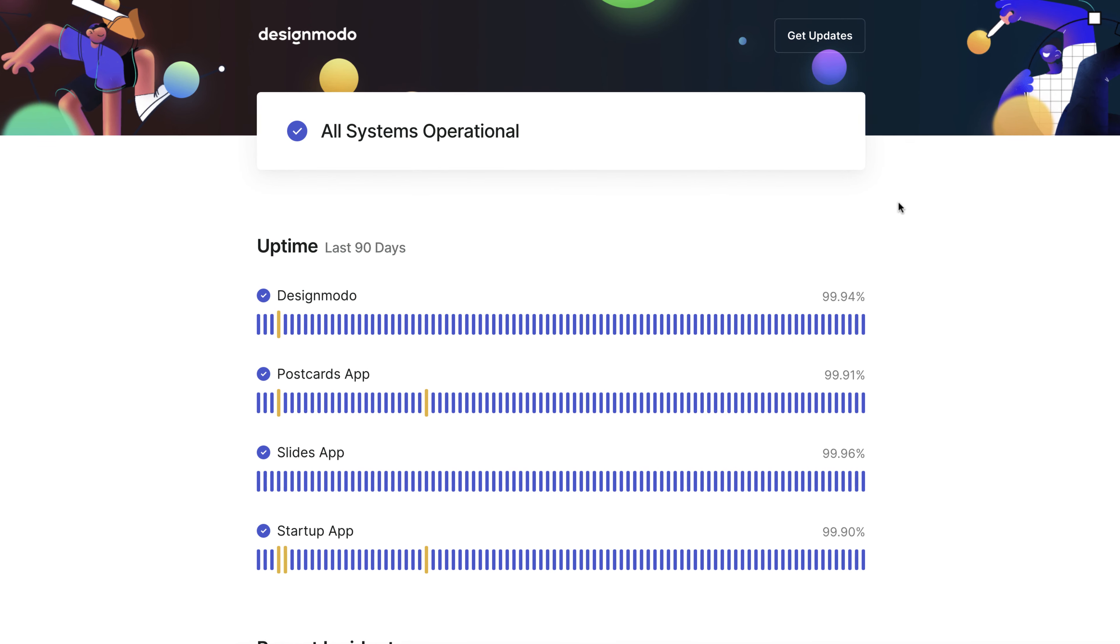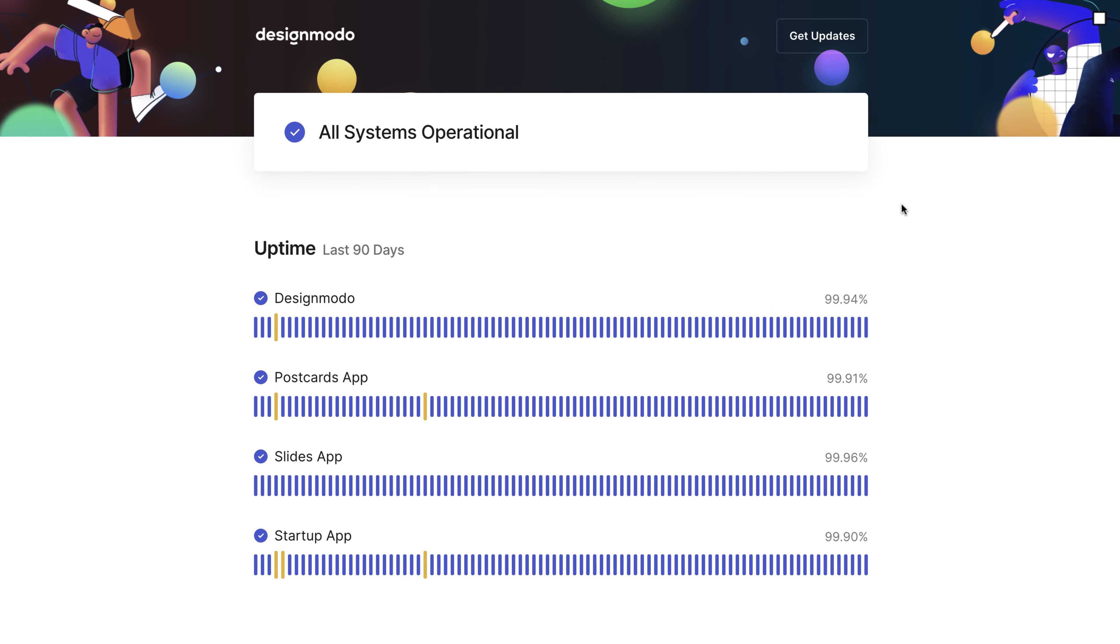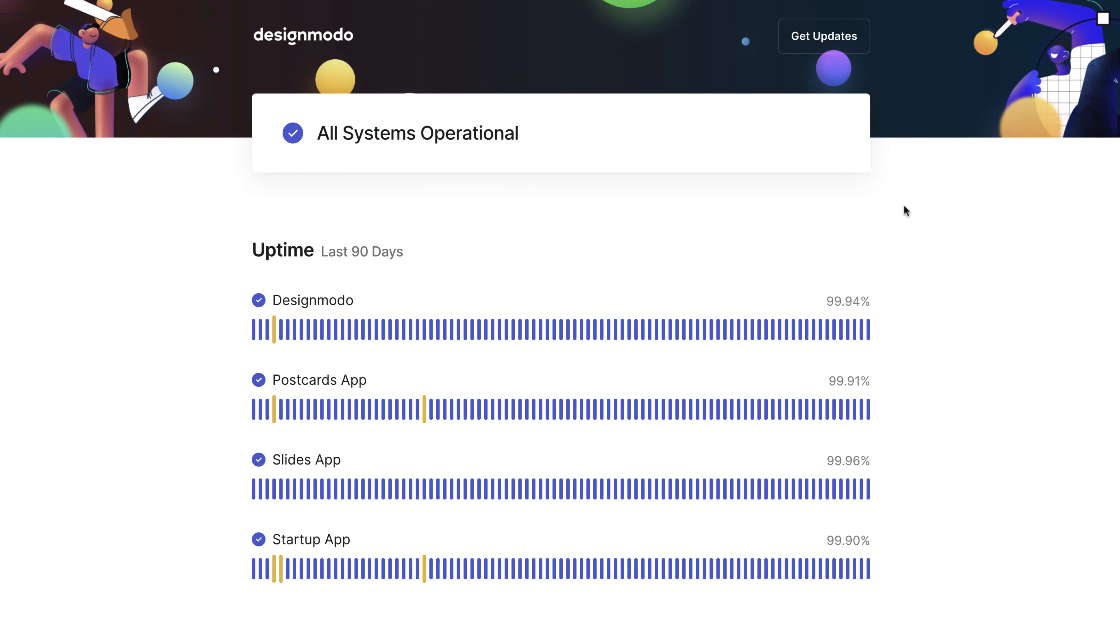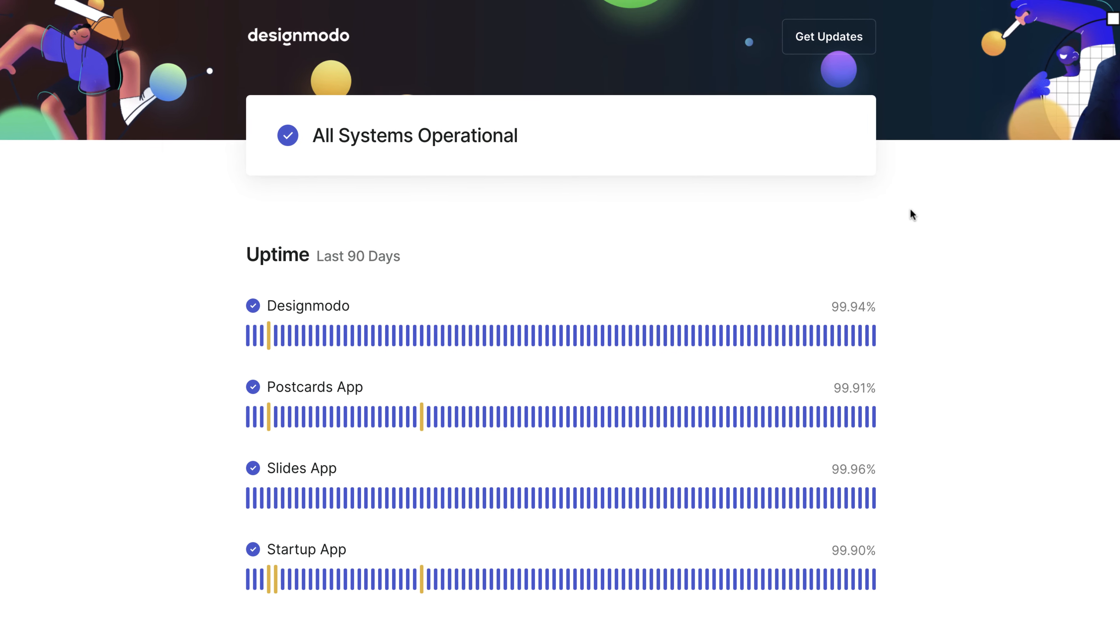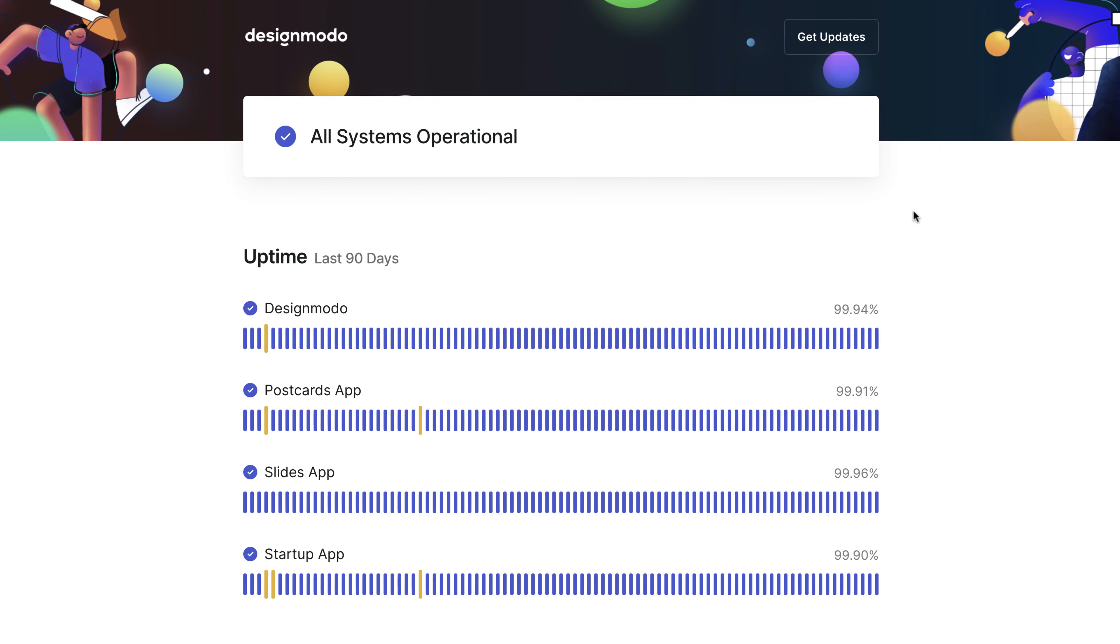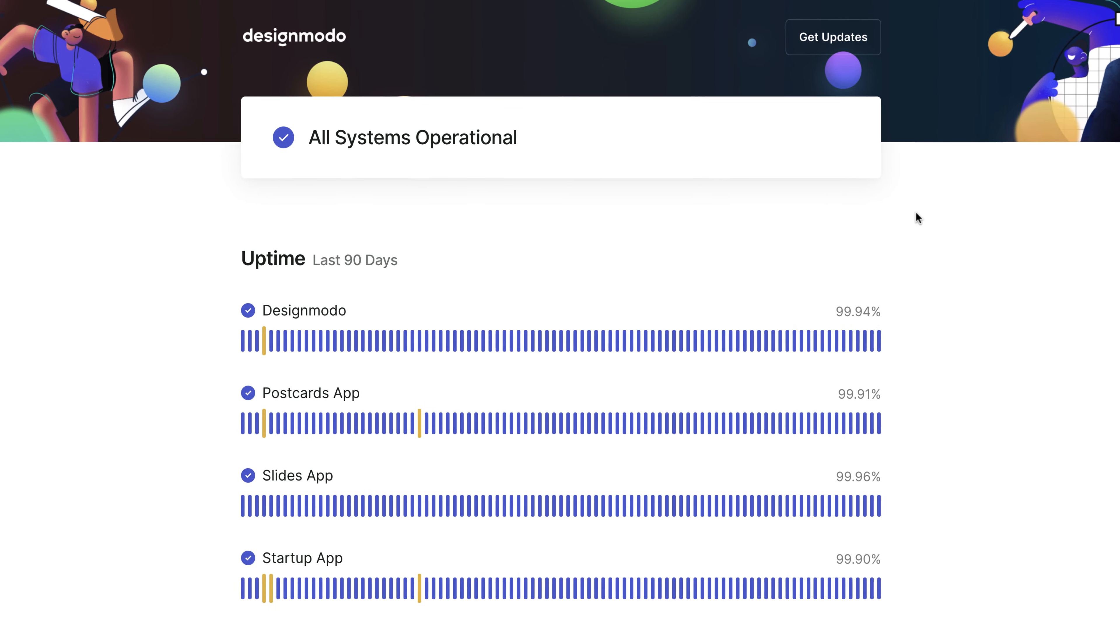That's it. Now you know how to add a status page to your website and provide your visitors and clients with a transparent website and business.